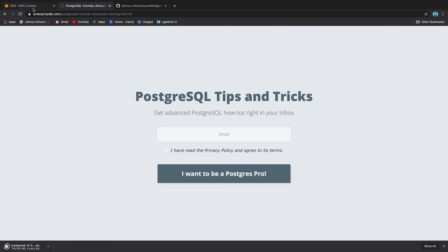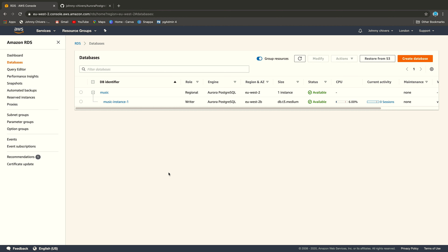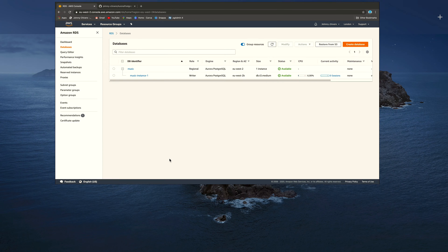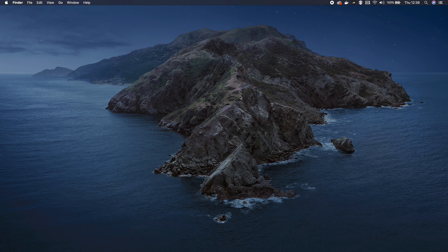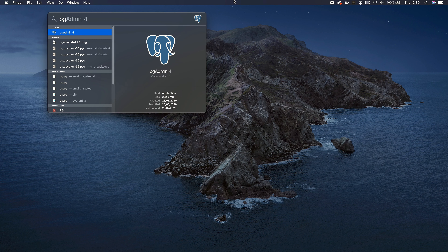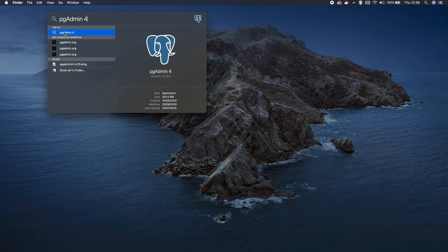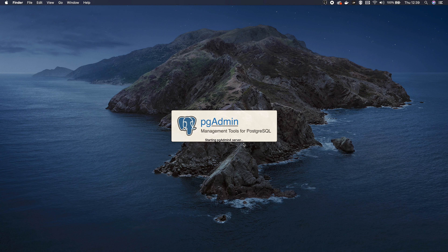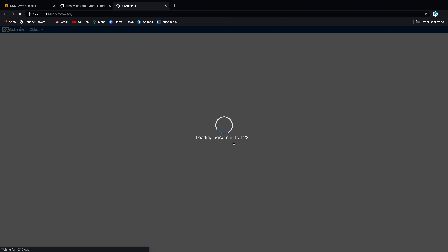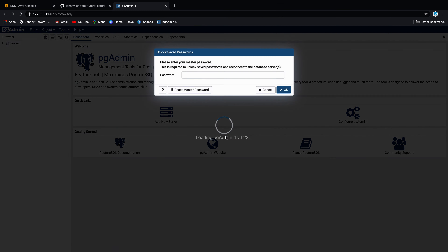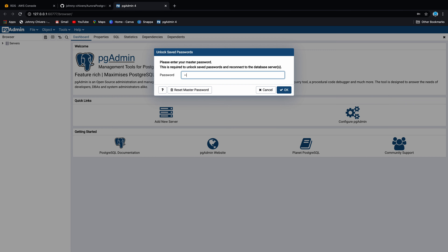The database is now running and creating. It'll probably take five to ten minutes to get fully to the status of available — I'm looking for available appearing in both rows. It will go through some different statuses including things like not compatible while it spins up, so just bear with it and keep clicking refresh. In the meantime, navigate over to the postgres.org link in the description below.